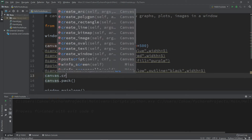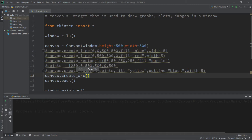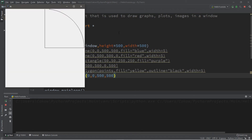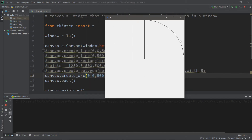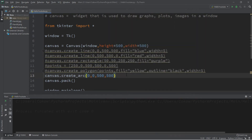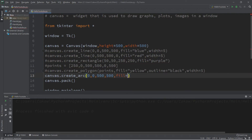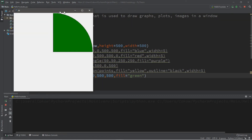Now let's create an arc — canvas dot create arc. An arc is really just a curved line between two points. However, the coordinates we list are not the start and end of the arc itself — it's the amount of space we want to allocate to draw the arc. Let's say we want this arc to take up the entire canvas, so we pass in 0, 0 for the top left corner and 500, 500 for the dimensions. We can also set a fill color — fill equals green. Now we have a green pie slice.